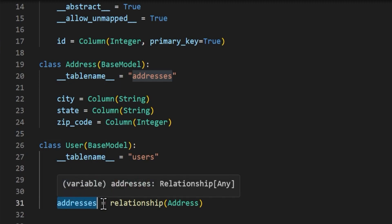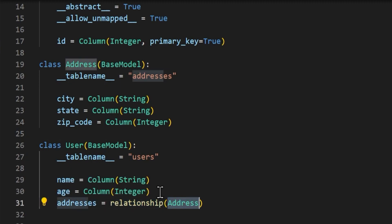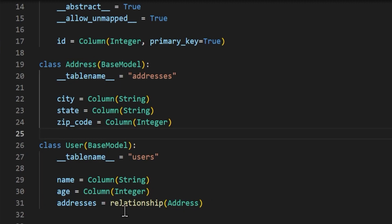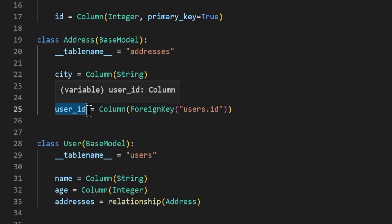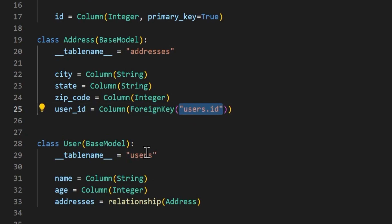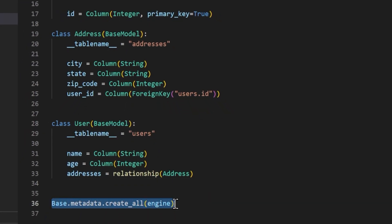We can do that by setting an addresses variable equal to relationship of our class Addresses. SQLAlchemy will allow you to pass the class object directly or you can pass a string of the class name — this is very useful for whenever you have circular imports, as providing quotations around the class name can help prevent that. Once we've made this relationship we need to supply a foreign key on the other table. In the Addresses class, we add a user_id field set equal to Column of ForeignKey, passing in 'users.id' as the foreign key for this relationship. Then we call base.metadata.create_all on our engine to create all of our tables.